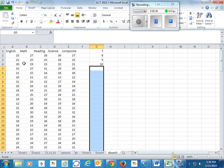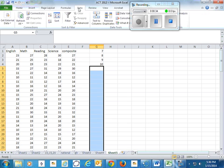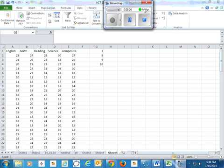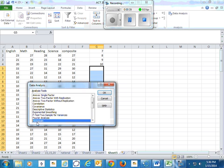So we have 102 students that took the ACT. There's four categories, four subjects, and then the average. So let's do a histogram. We'll go to data, and data analysis, histogram.